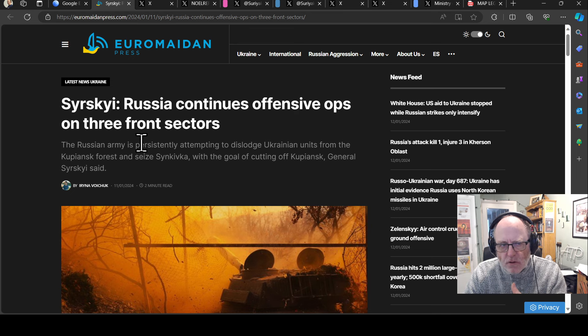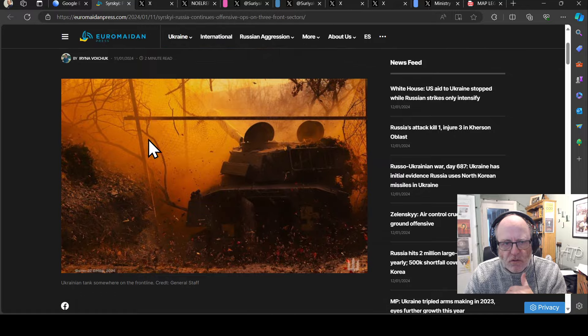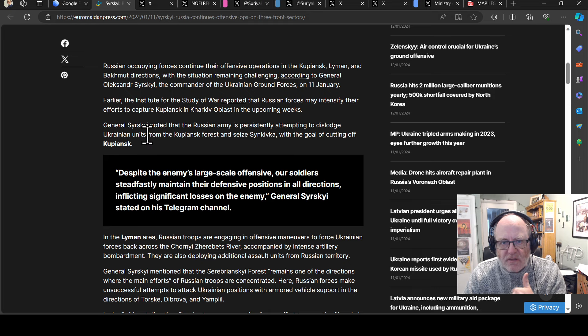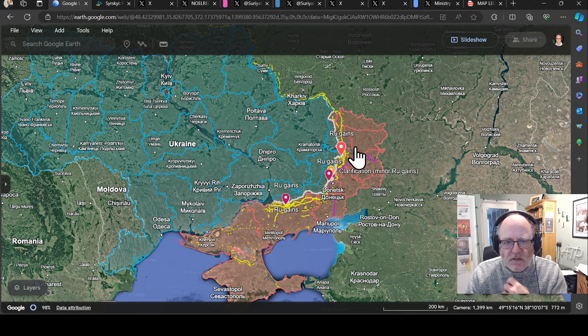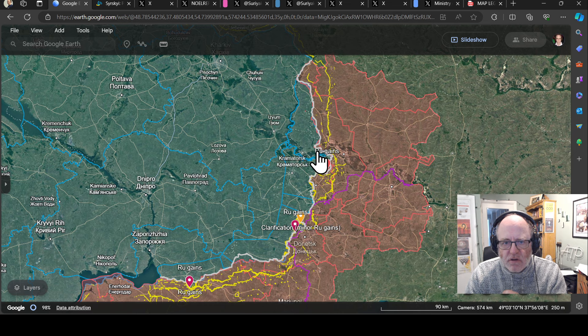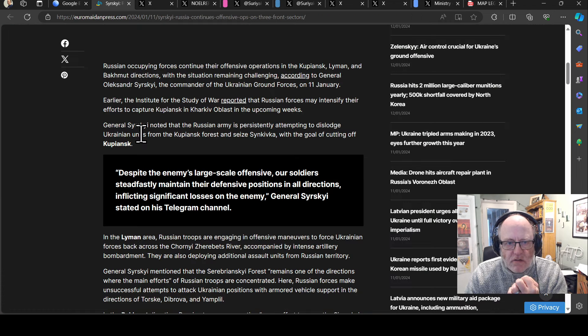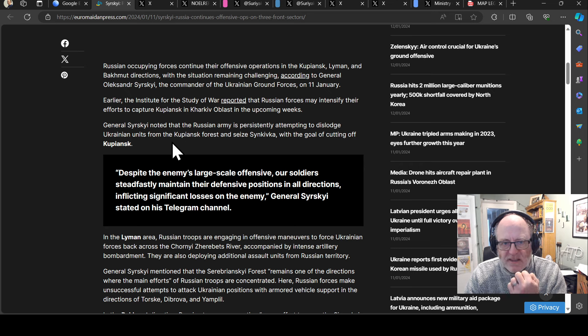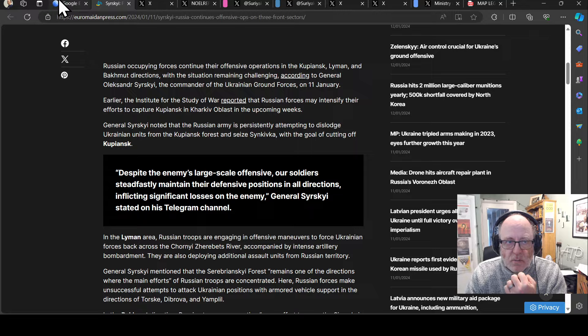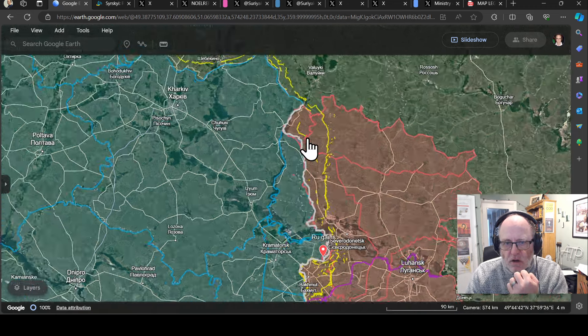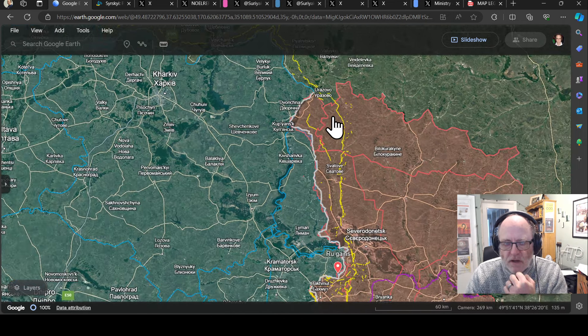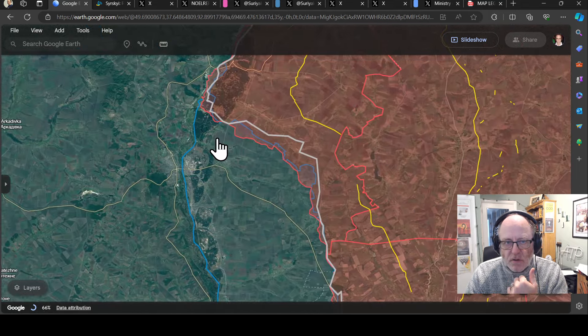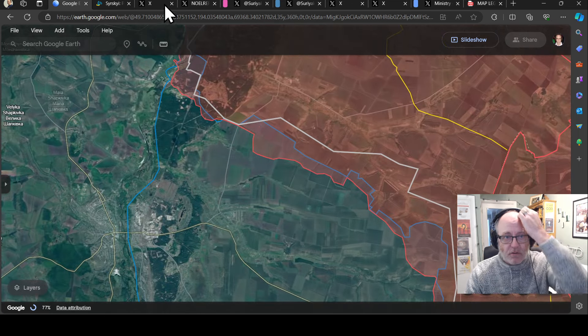Let's look at what General Sursky says. Russia continues offensive operations on three fronts. The Russian occupying forces continue offensive operations in Kupyansk, Liman and Bakhmut directions, with the situation remaining challenging. The Russian army is persistently attempting to dislodge Ukrainian units from the Kupyansk front and seize Sinkivka with the goal of casting off Kupyansk.